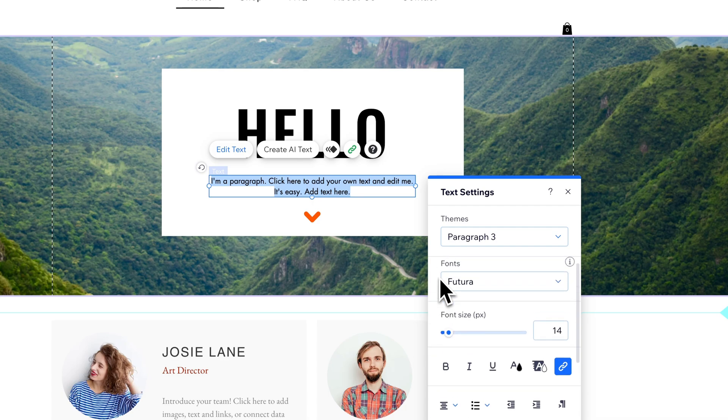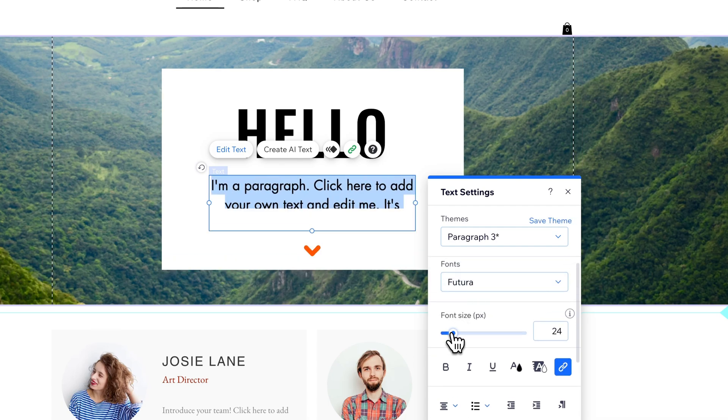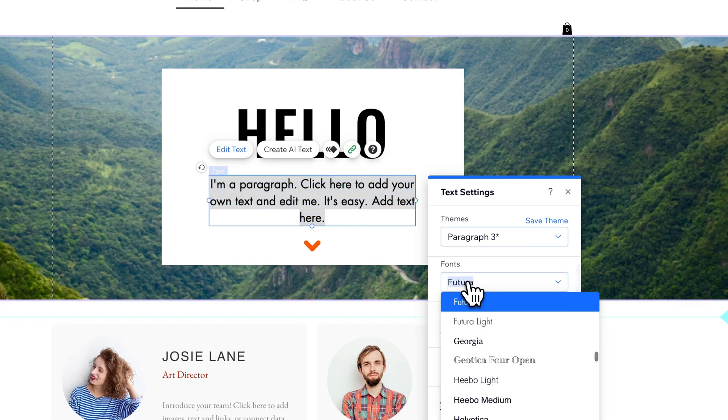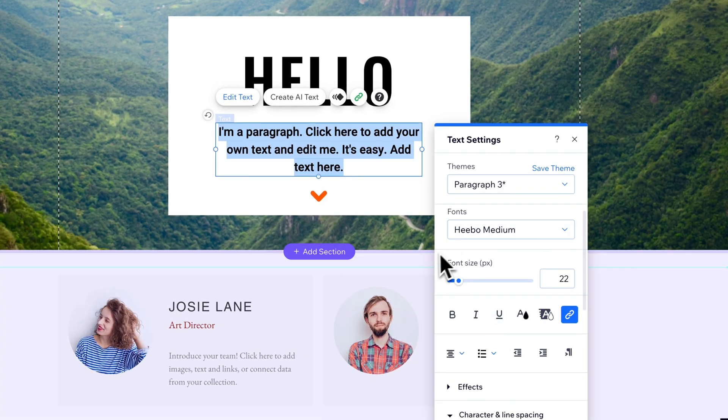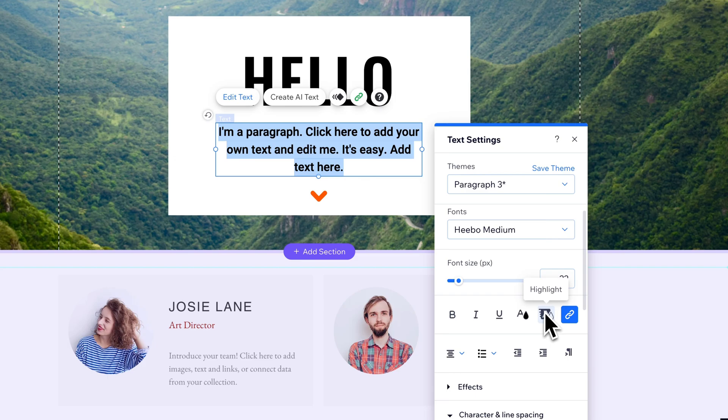We can go down here, and regardless of the theme, we can change things like the font and font size. Let's change the font to this Hebo Medium. We can change bold, italic, underline. We can change the color of our text and highlight certain areas of text.